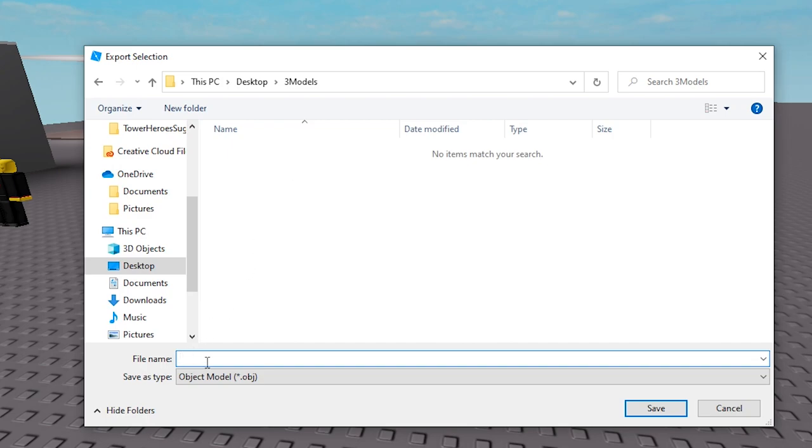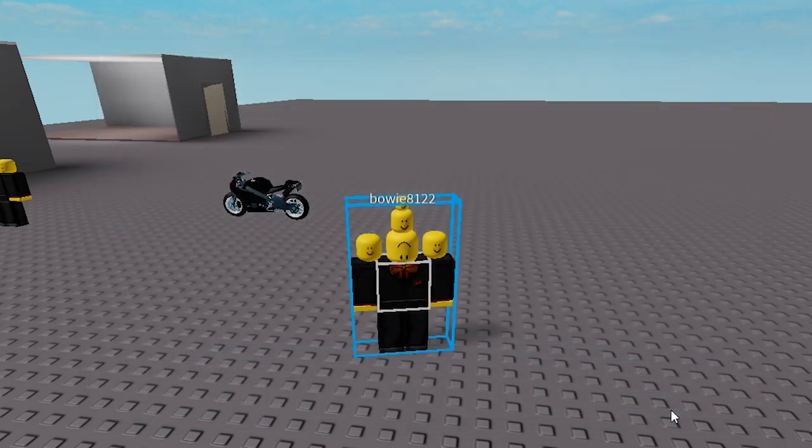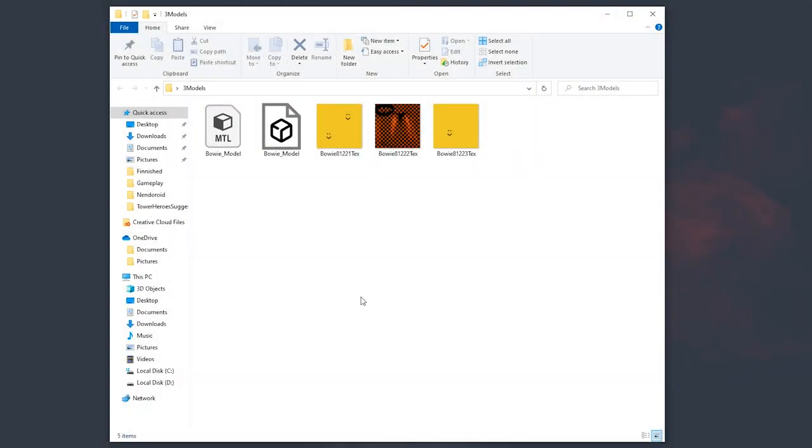Be sure to save it on a location that you can easily remember and give it a name that you recognize in an instant. For me it would be Bowie underscore model and save that. You should end up with something that looks like this.